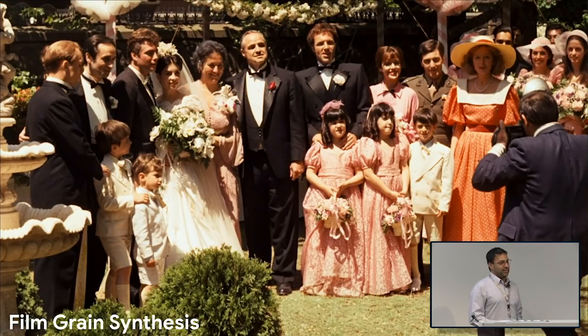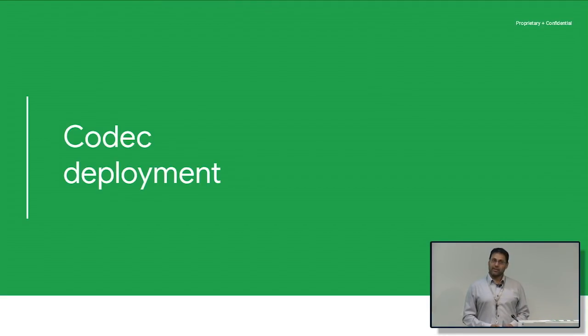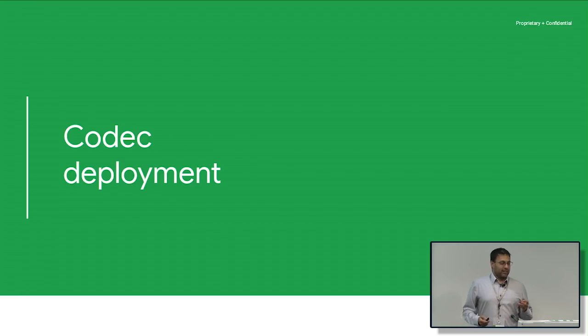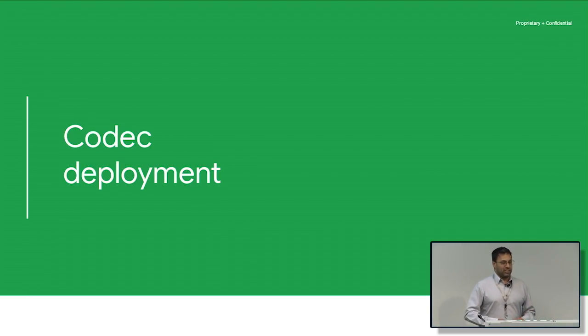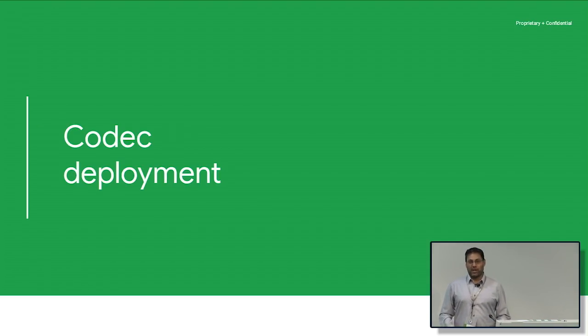Okay, so we've got this fancy codec. What are we going to do with it? We want to deploy it, right? And this is going to be difficult because it's new technology and we're going to ship it in Chrome. So how do we get a video to play in Chrome? How do you get a video to play in a browser at all?